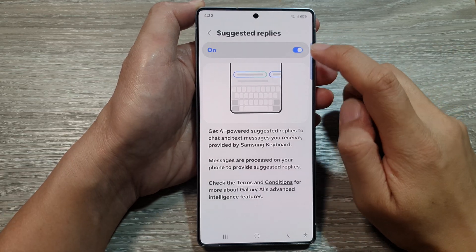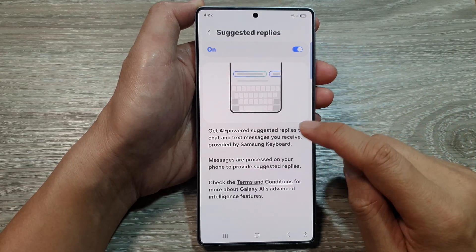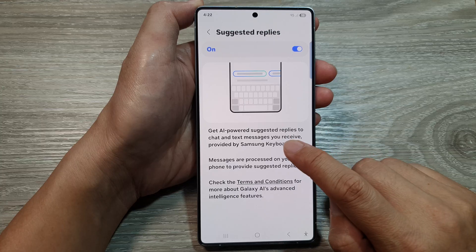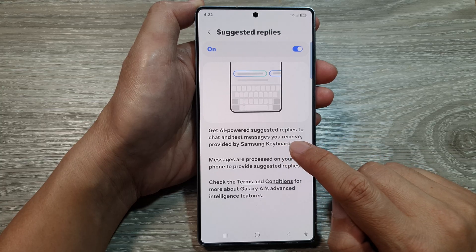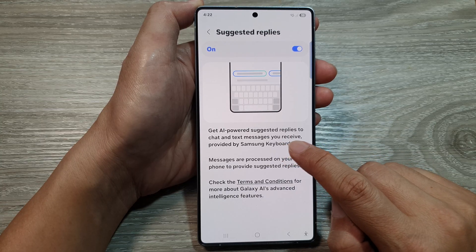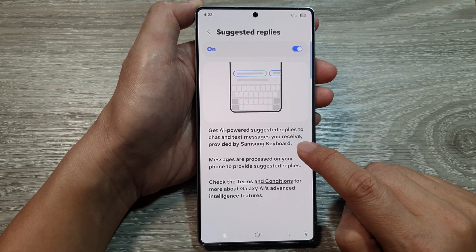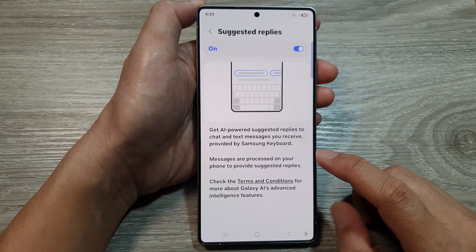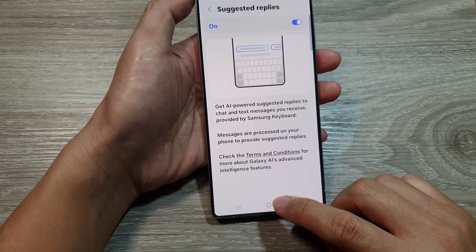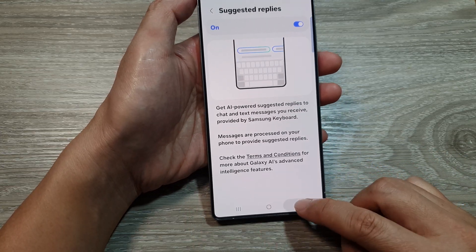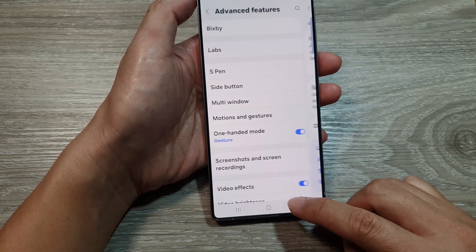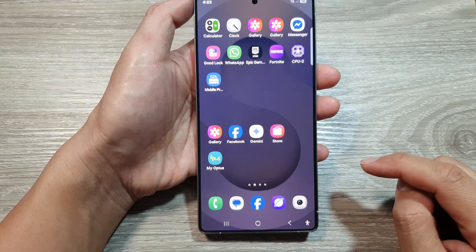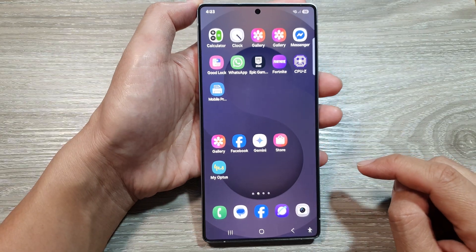Once you have turned it on, you may get AI-powered suggested replies to chat and text messages you received, provided directly from the Samsung keyboard. After that, you can tap on the back key to go back to your settings or tap on the home button to return back to the home screen.